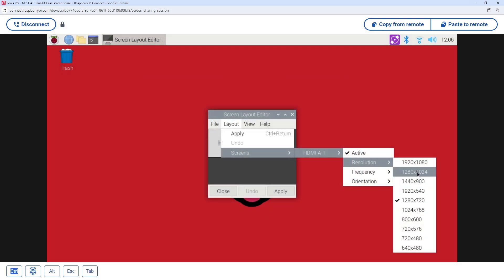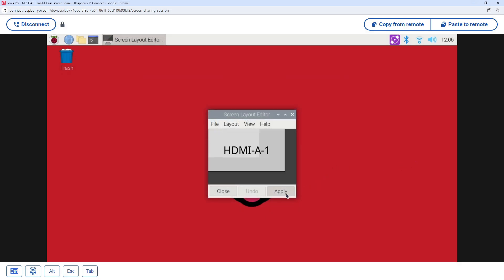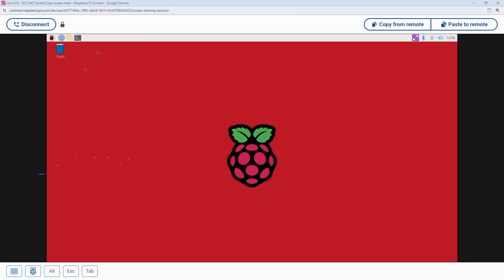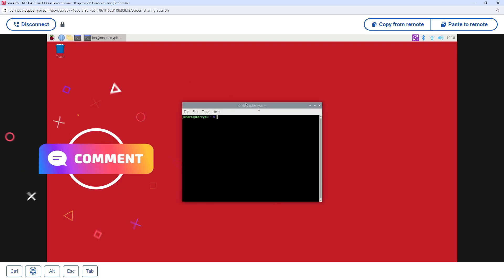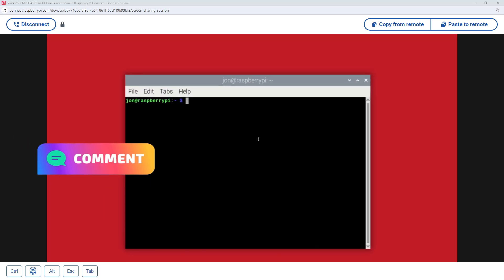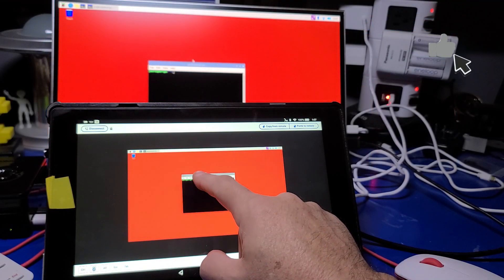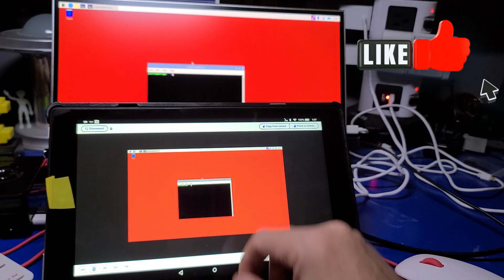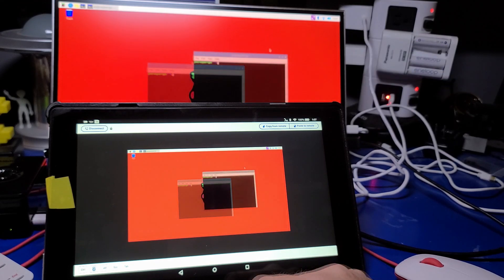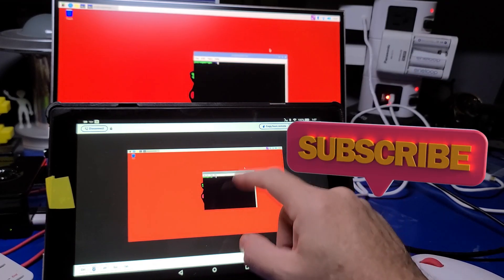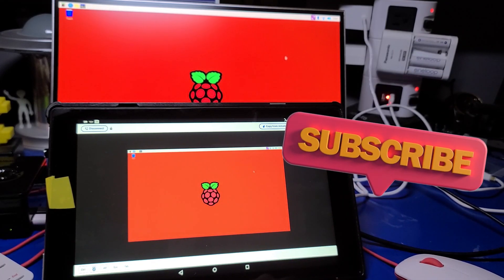I hope you've enjoyed this look at Raspberry Pi Connect Beta. Let me know in the comments below what you think of this new feature, and how you are or plan to use it. Thank you so much for watching. I look forward to talking with you again very soon.